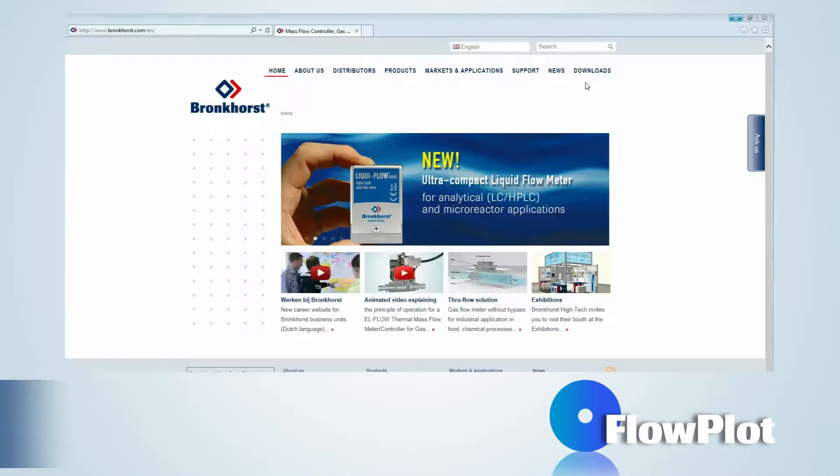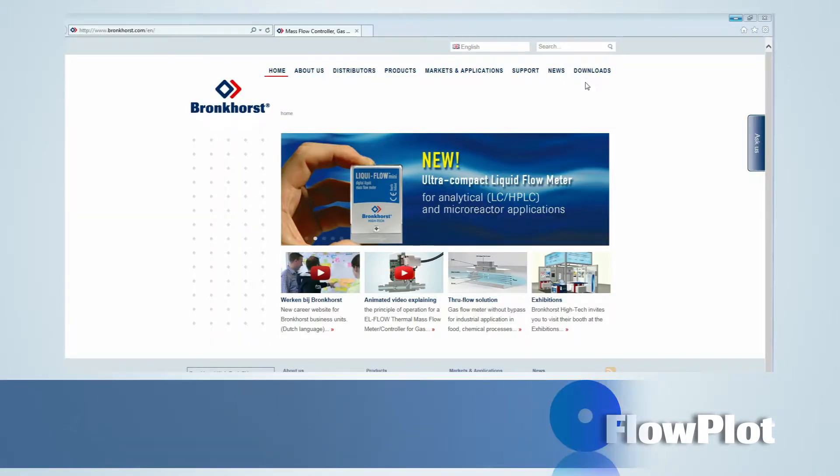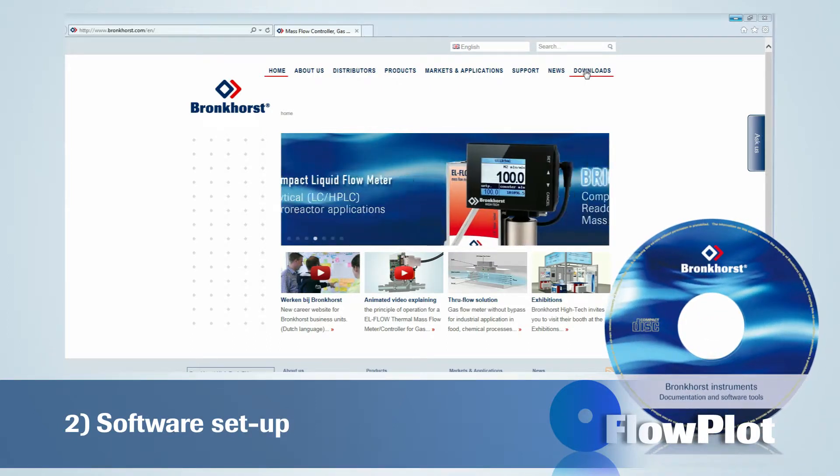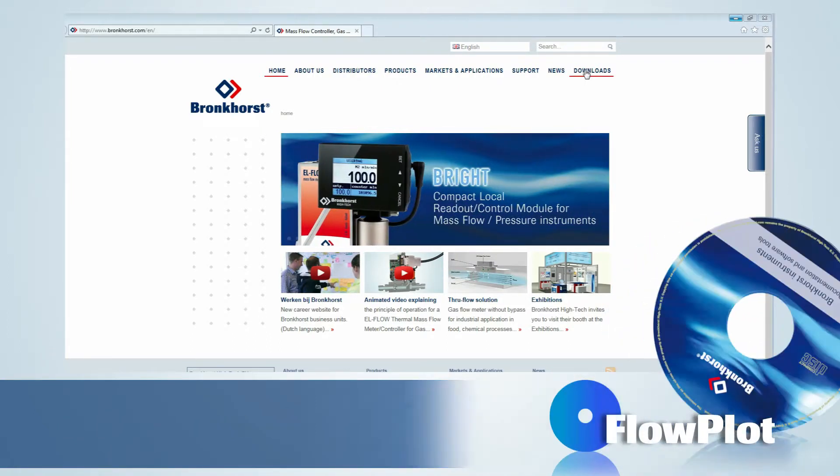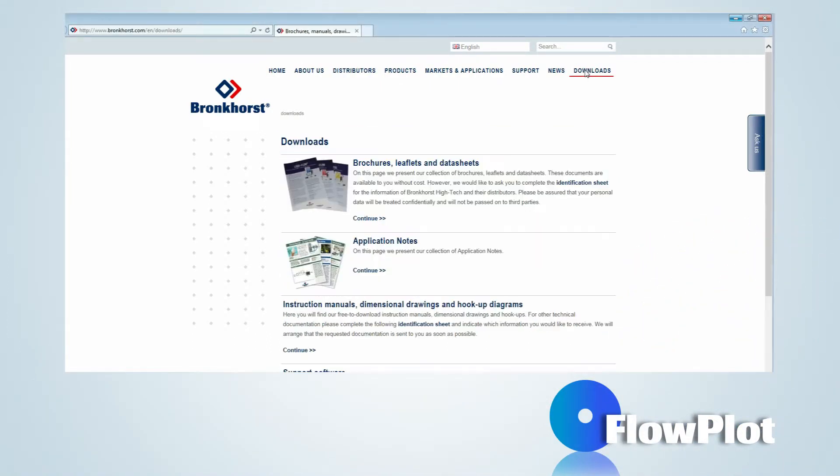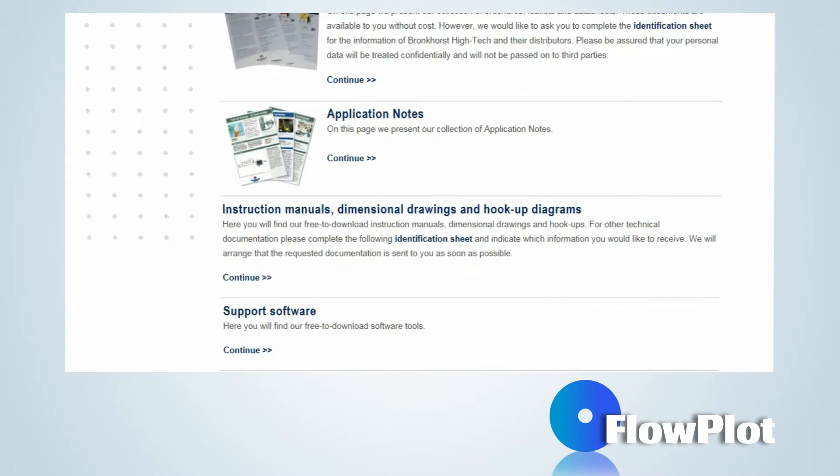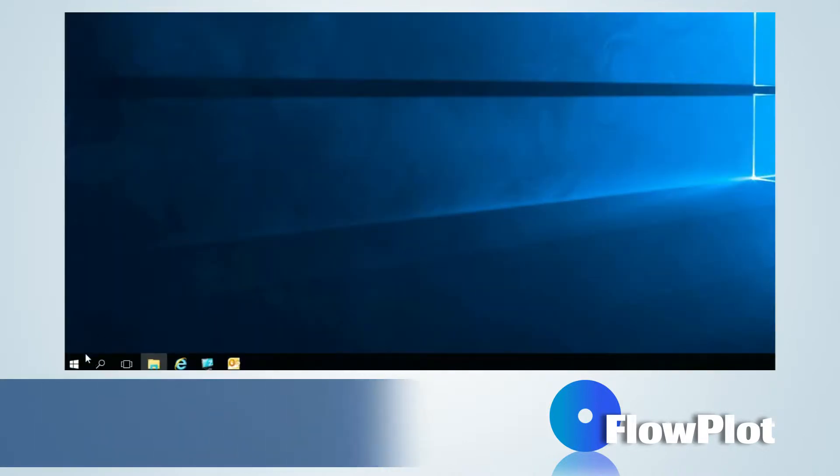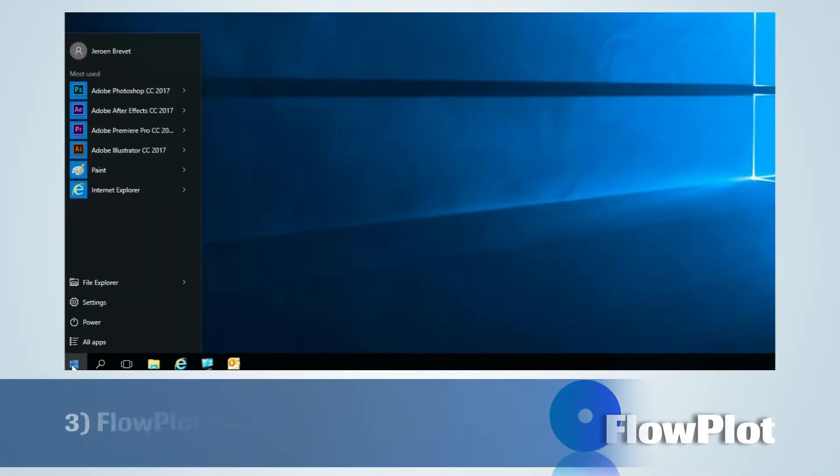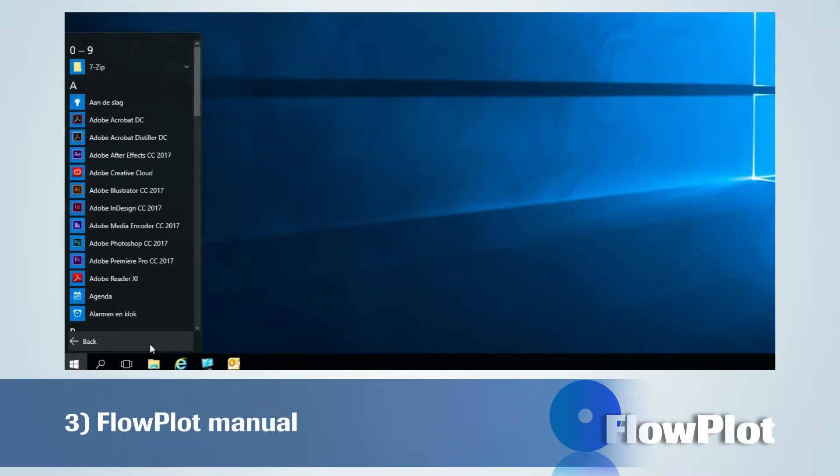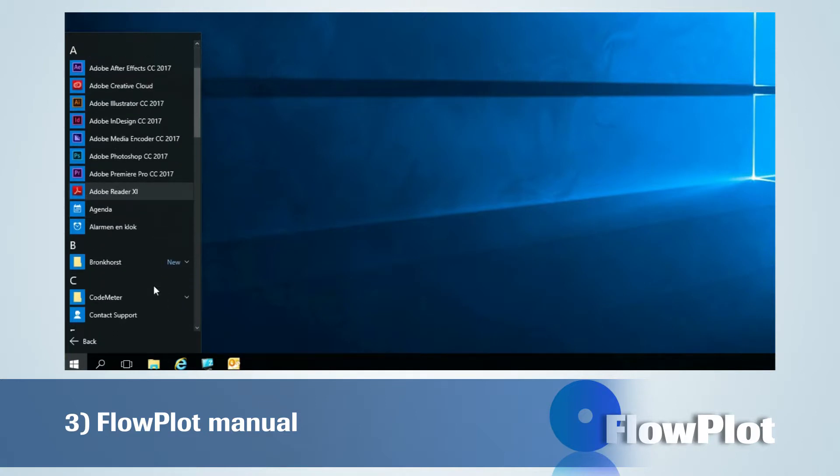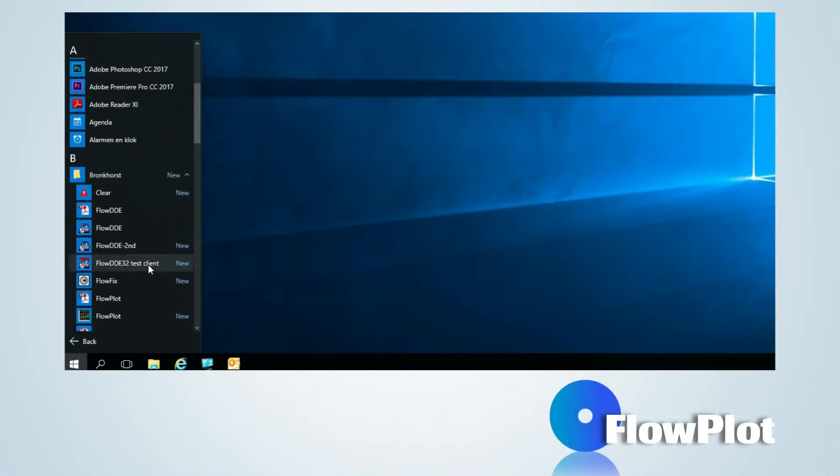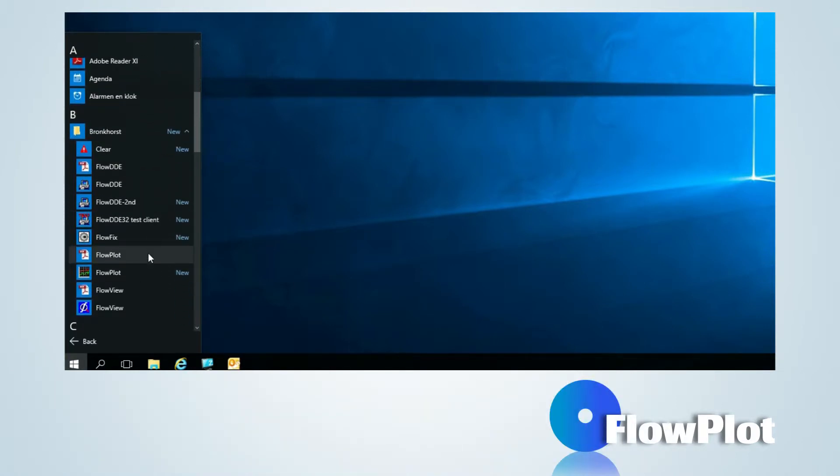The installation files of Flowplot and FlowDDE can be found on the CD-ROM which is delivered with the instruments. Alternatively, it can be downloaded from the Bronckhorst website bronckhorst.com. After the Flowplot application has been installed, the Flowplot manual is available via Start, All Programs, Bronckhorst, Manuals.